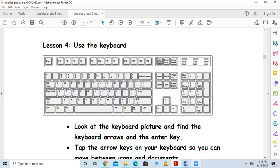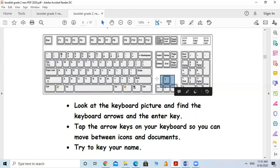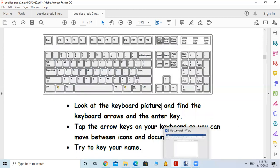I want you to find the Enter key — you will need it later. Also, I want you to move between your icons using the arrow keys on the desktop. We will explain navigation later.